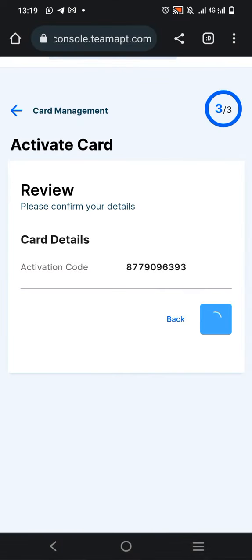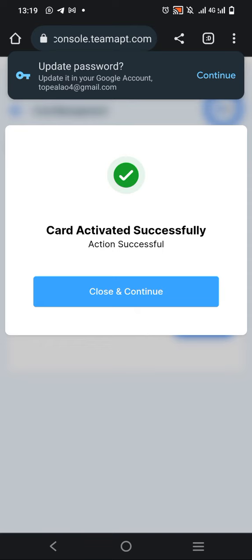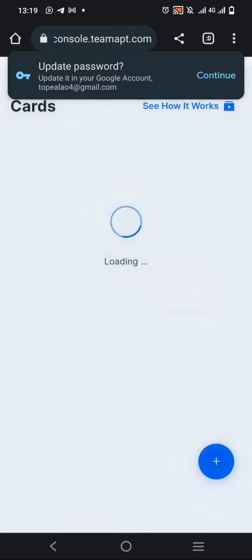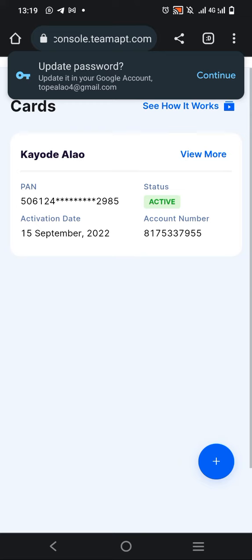You can see 'Card Activated Successfully'. Click on Close and Continue. The card is now active, which means you can use this ATM card anywhere you want.